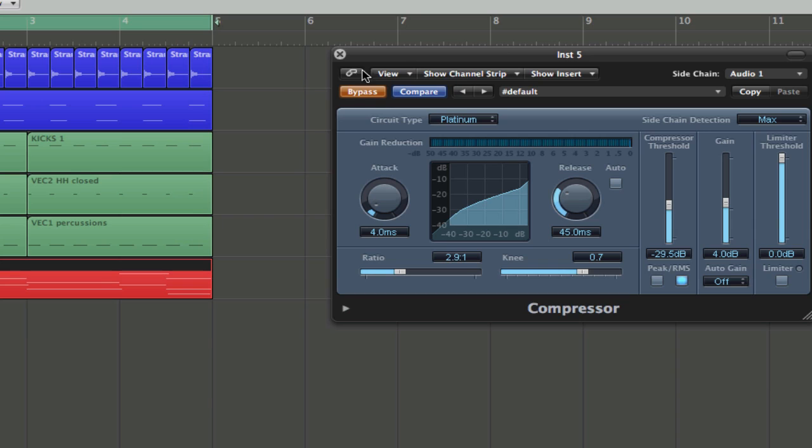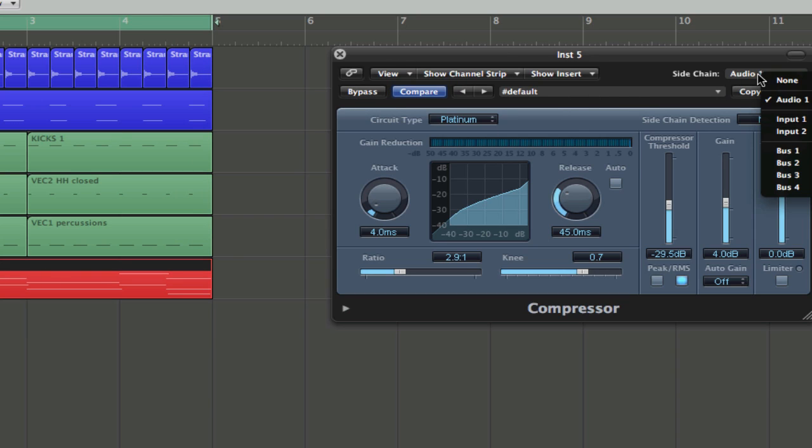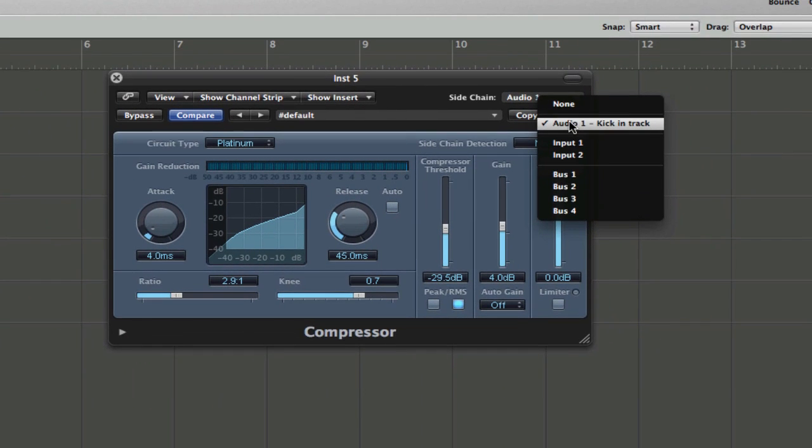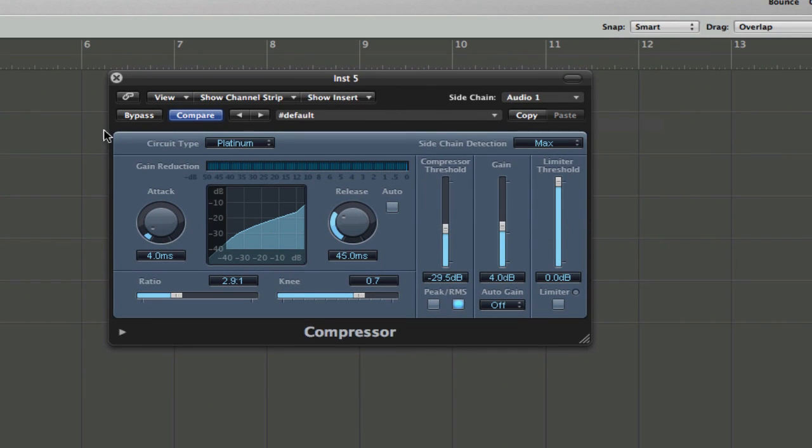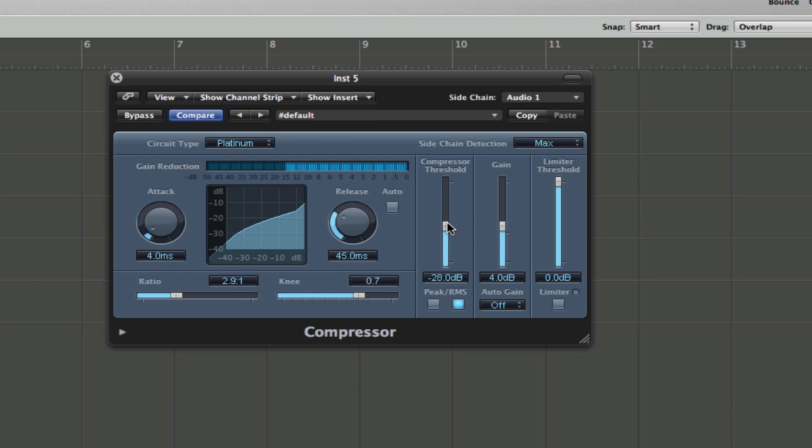And, obviously, with the compressor now on this channel, I would always, in the past, have gone to just using the kick that's in the track. Well, I'd actually use a copy of it with the output turned off, but just for this example, I'd use the kick that I'm using in the track to sidechain, and it would be something like this. Something like that.